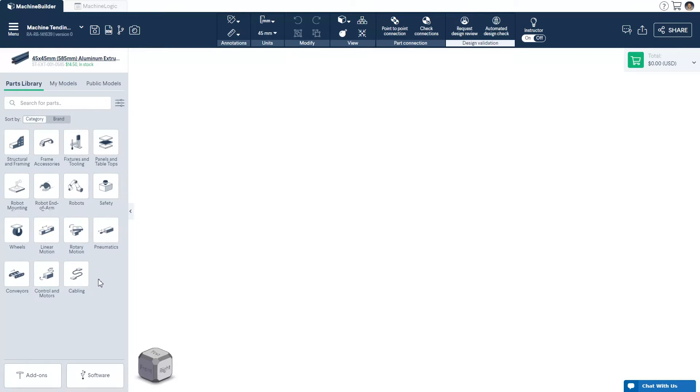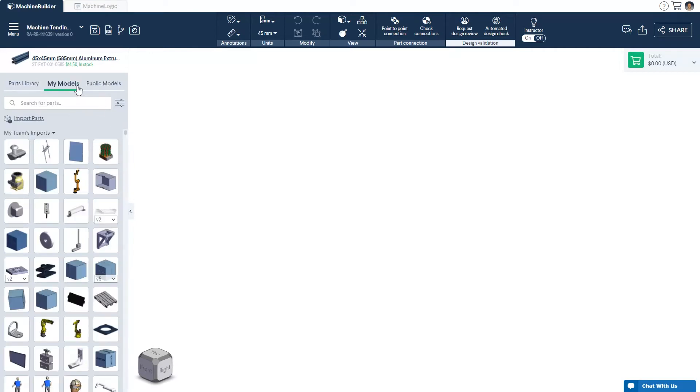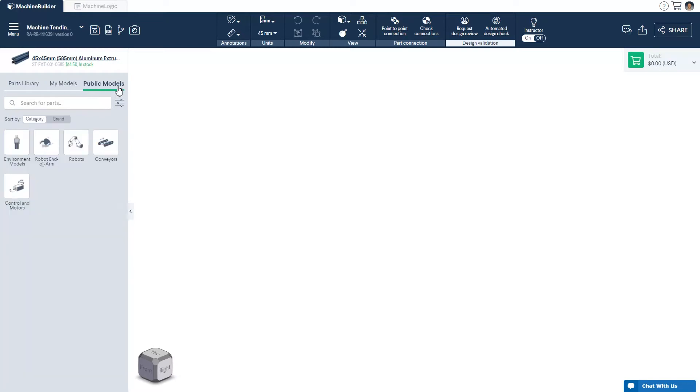At the top of the parts menu, you may access our additional parts menus, including your own imported parts, as well as public parts made available to all users.